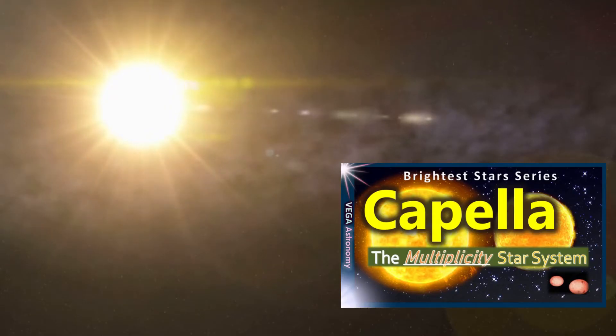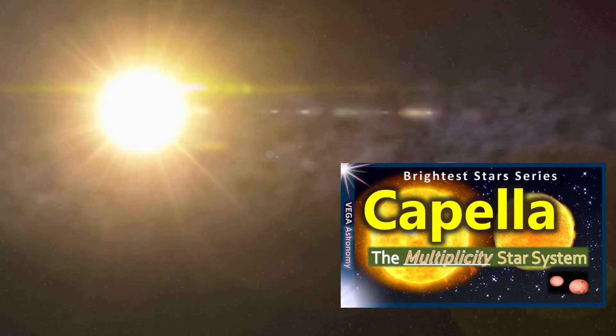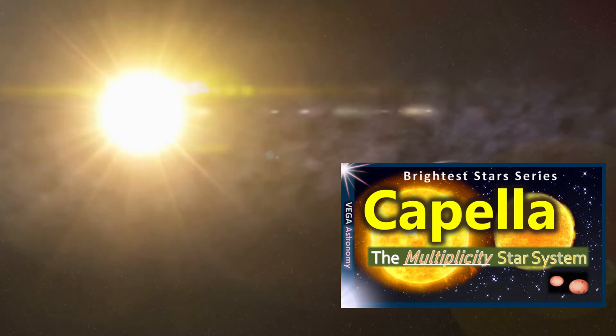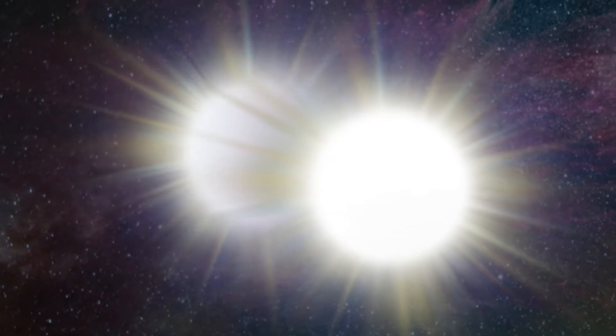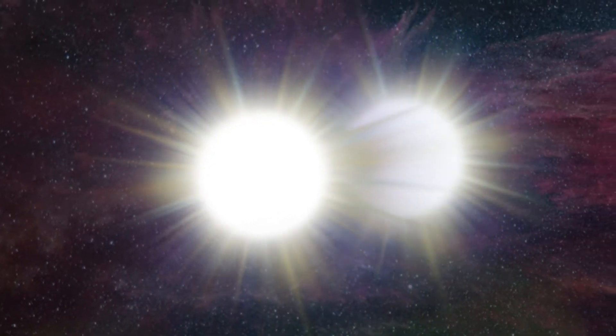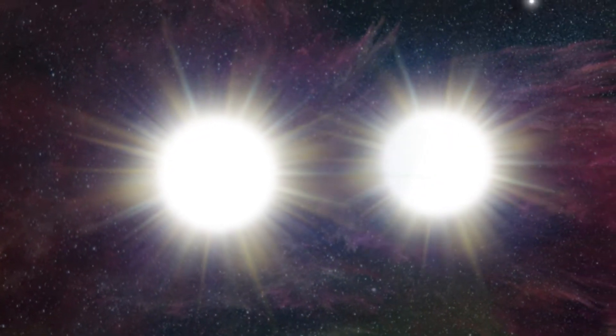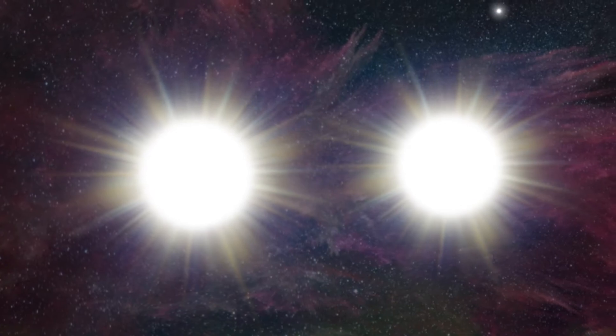In a previous look at Capella, well over a year ago now, we imagined what would happen if the multiplicity star system were to appear at Neptune's distance. As you can imagine, it wasn't good news for our solar system, so it got me thinking for a new video on Capella, and if we replace the sun with the Capella stars, just how far away would we have to be for the two major stars of Capella to be our sun's equal in the sky?